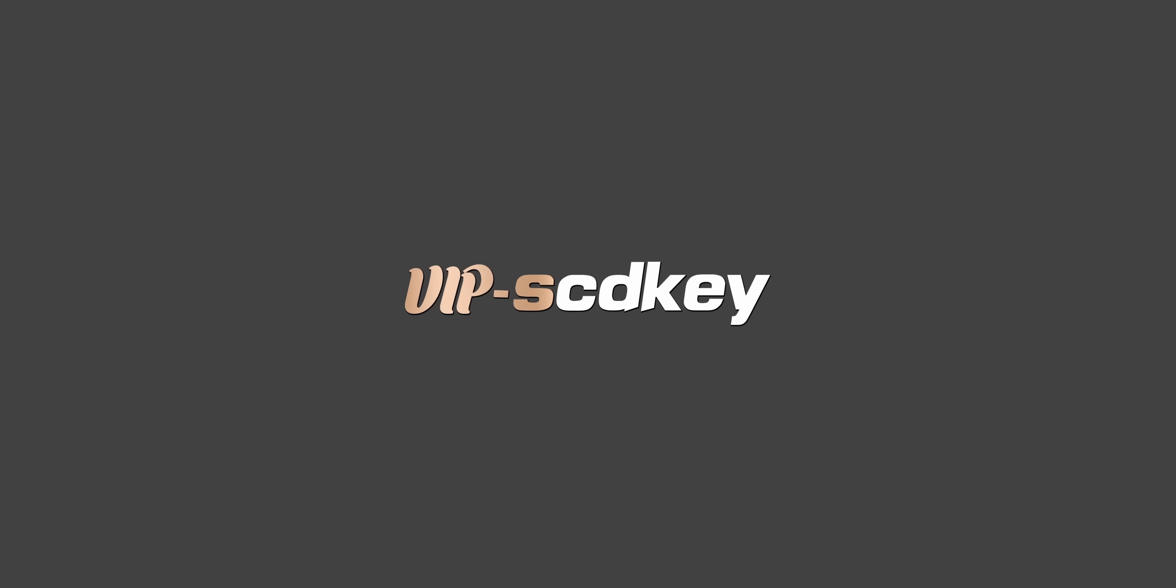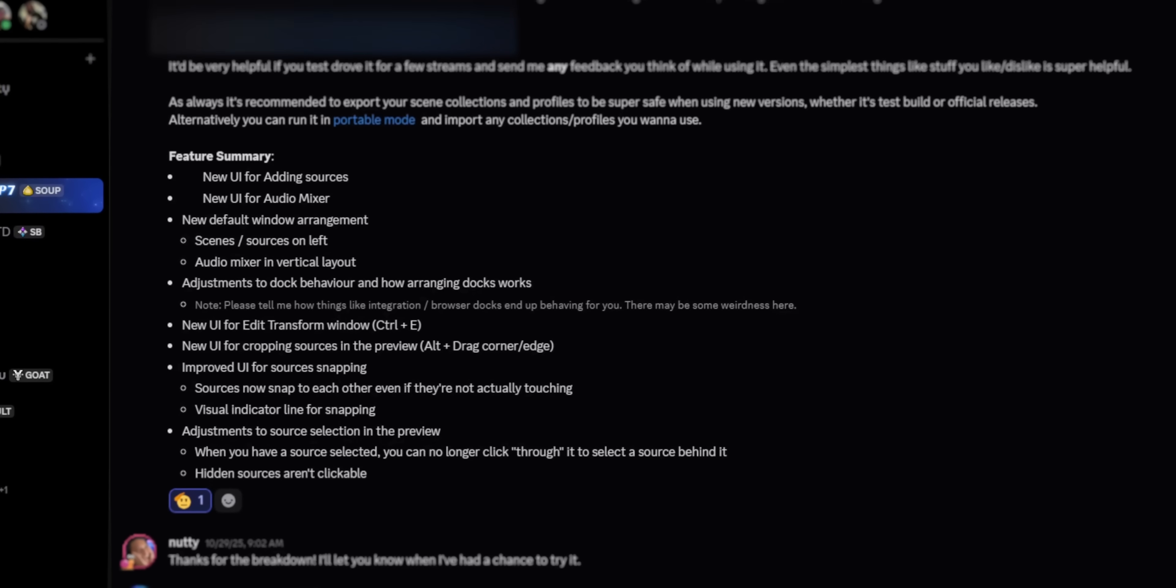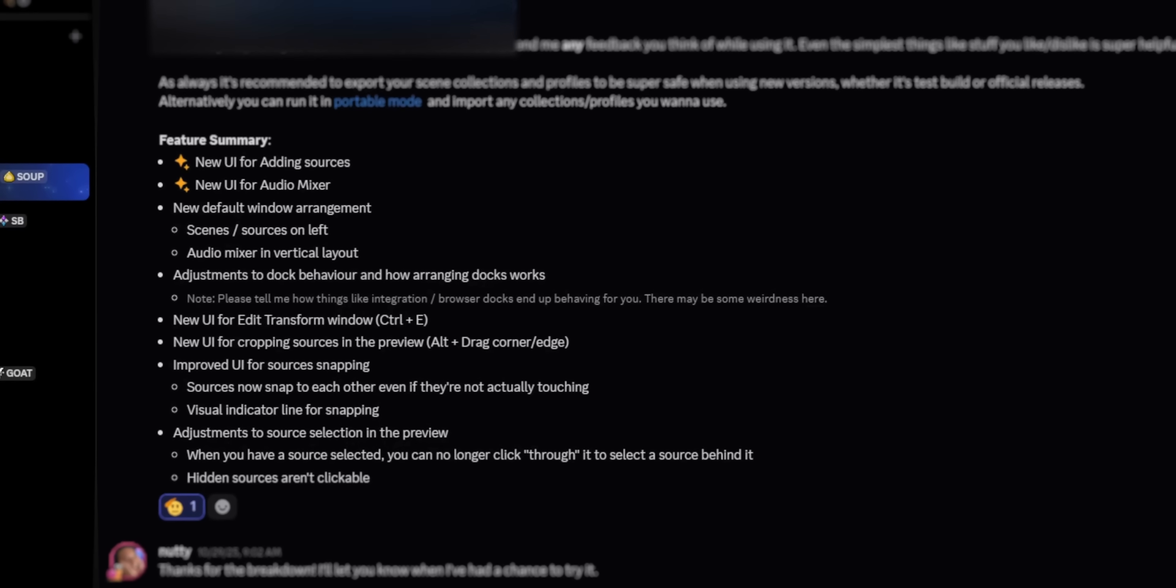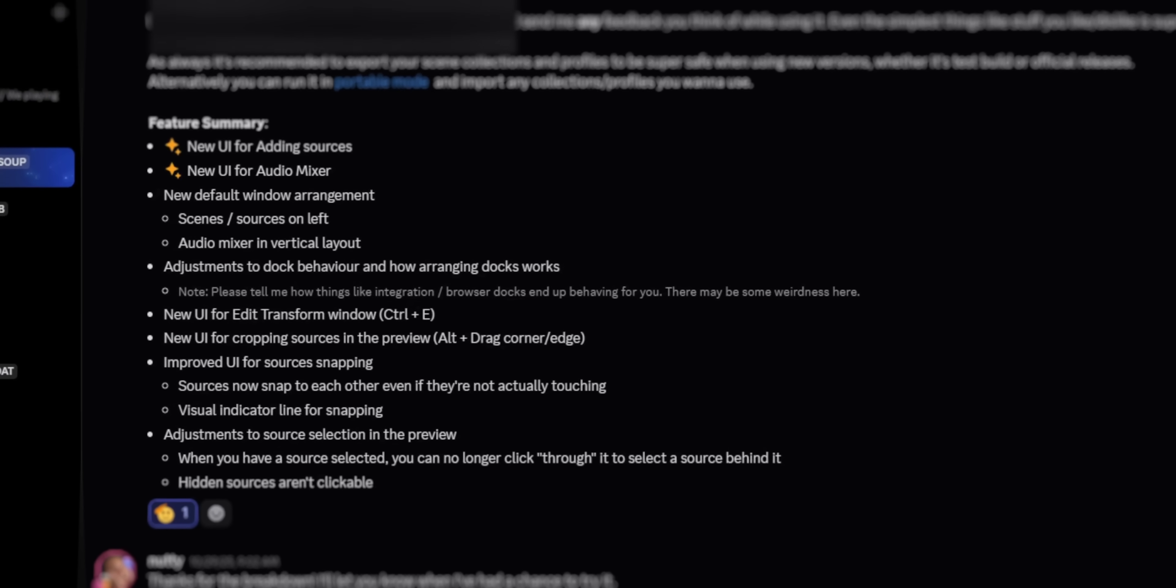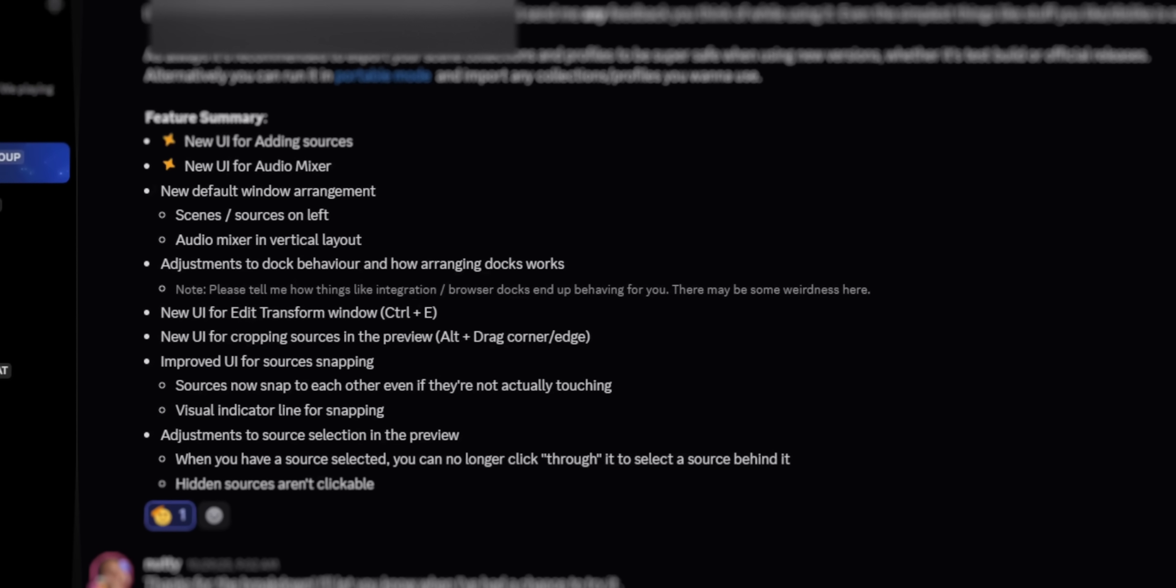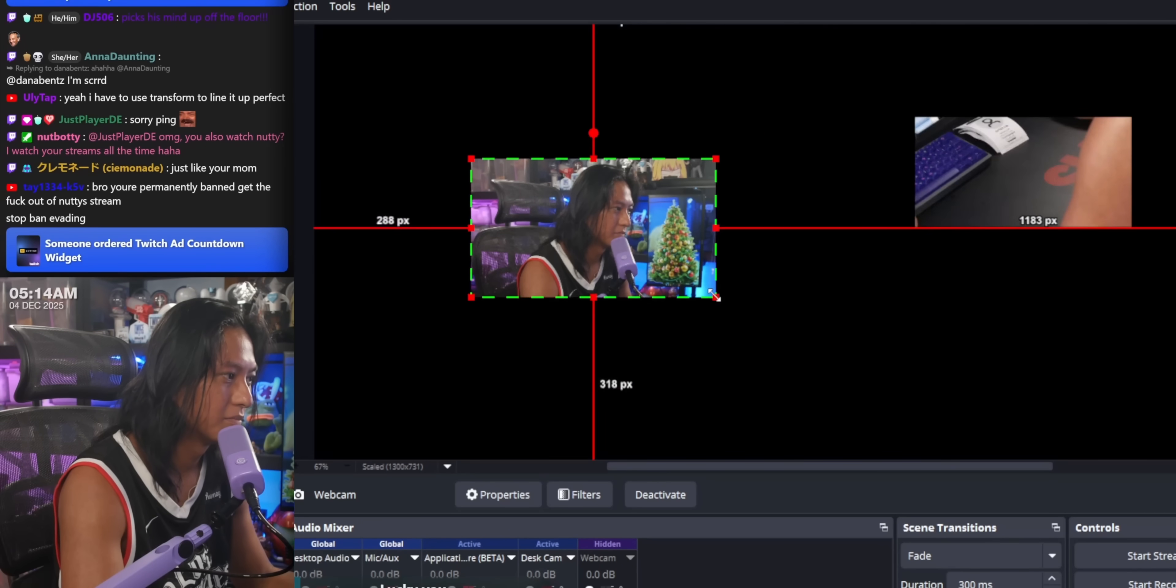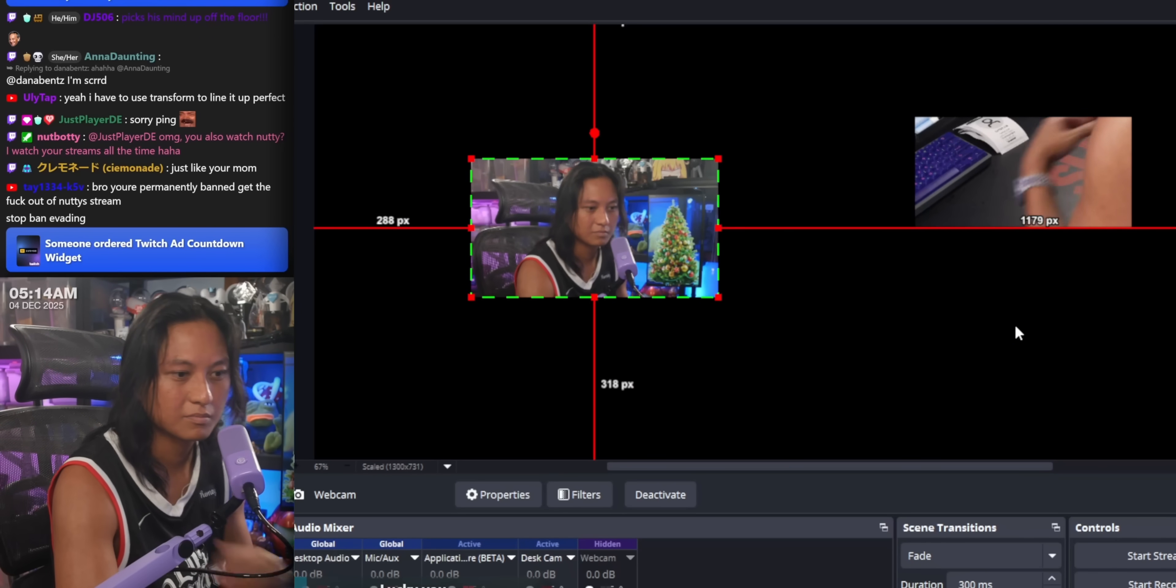Check out VIP STD Keys in the link down below. So the build I have today hasn't actually been released. This was sent to me personally by the OBS staff, so I'm the only one that has this build, unless you know how to compile it yourself.